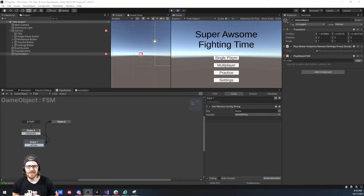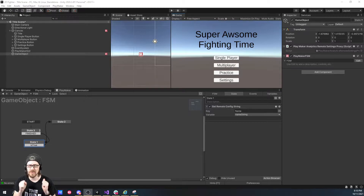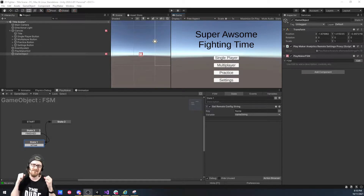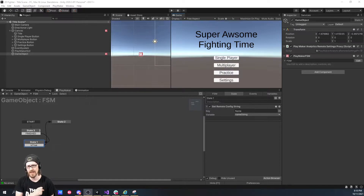Welcome to another Unity tutorial. If you've been following along on my channel, I've been doing some VR stuff, but I'm taking another step away because I finally decided I want to figure out Remote Config.